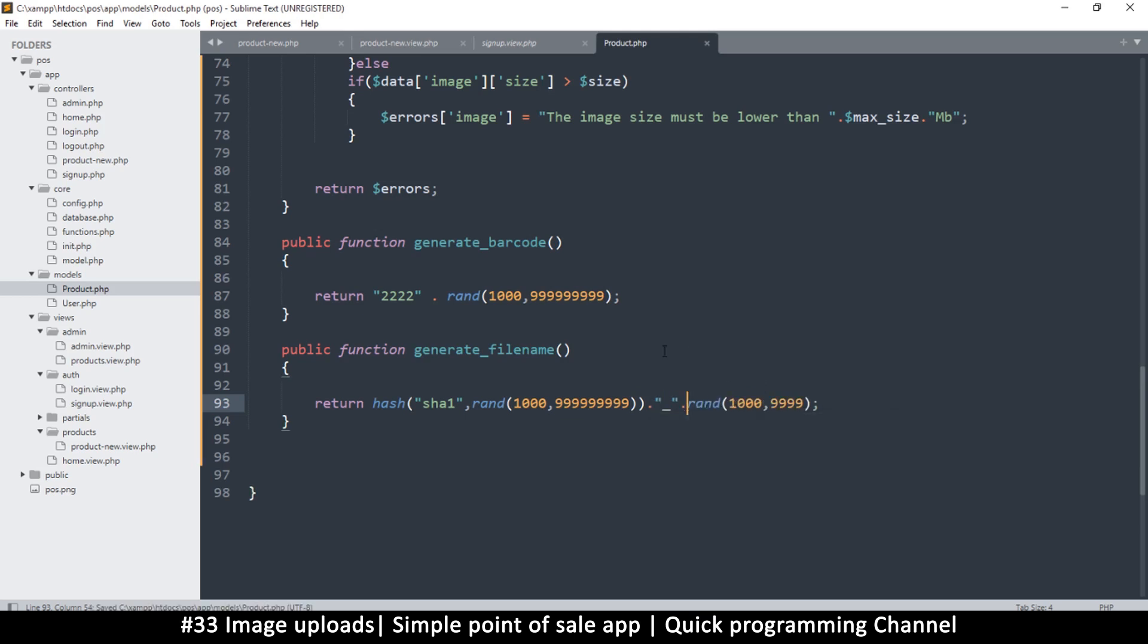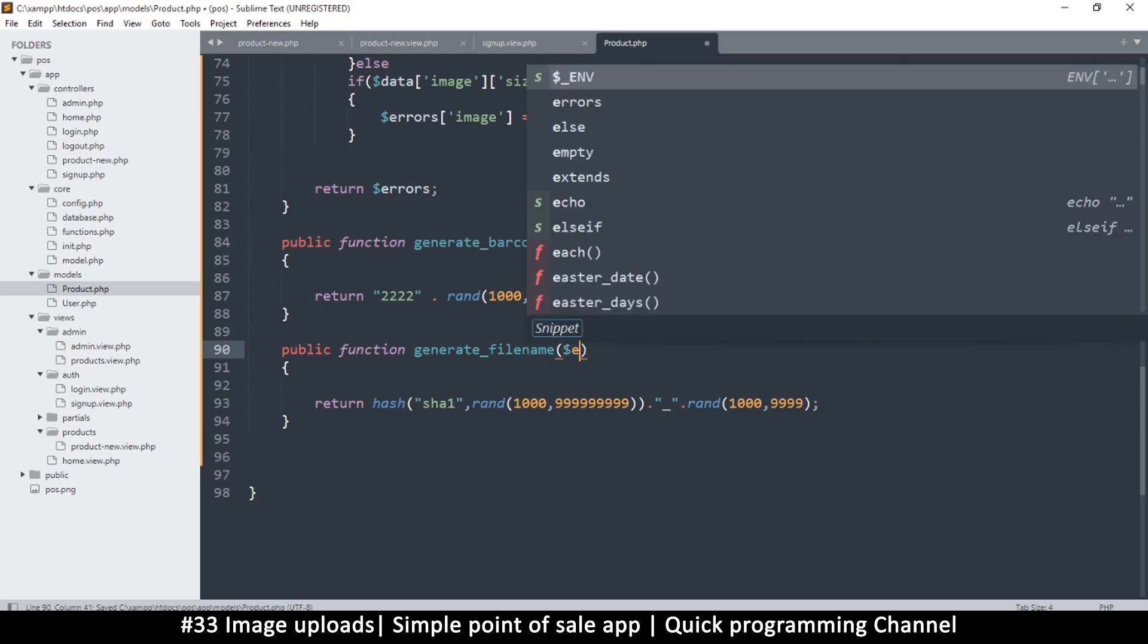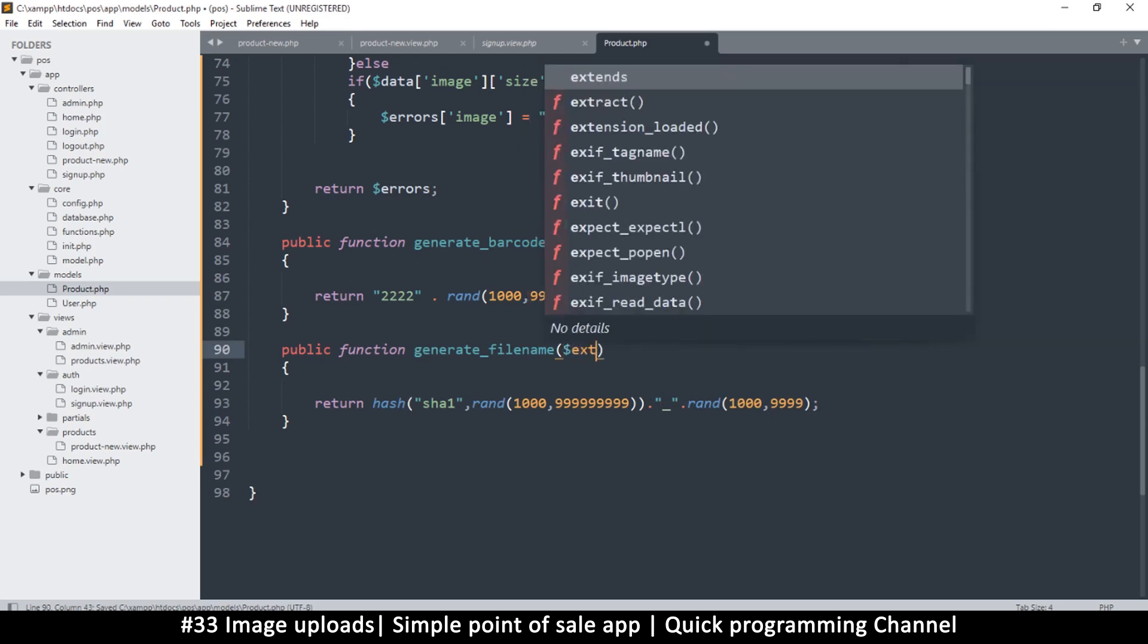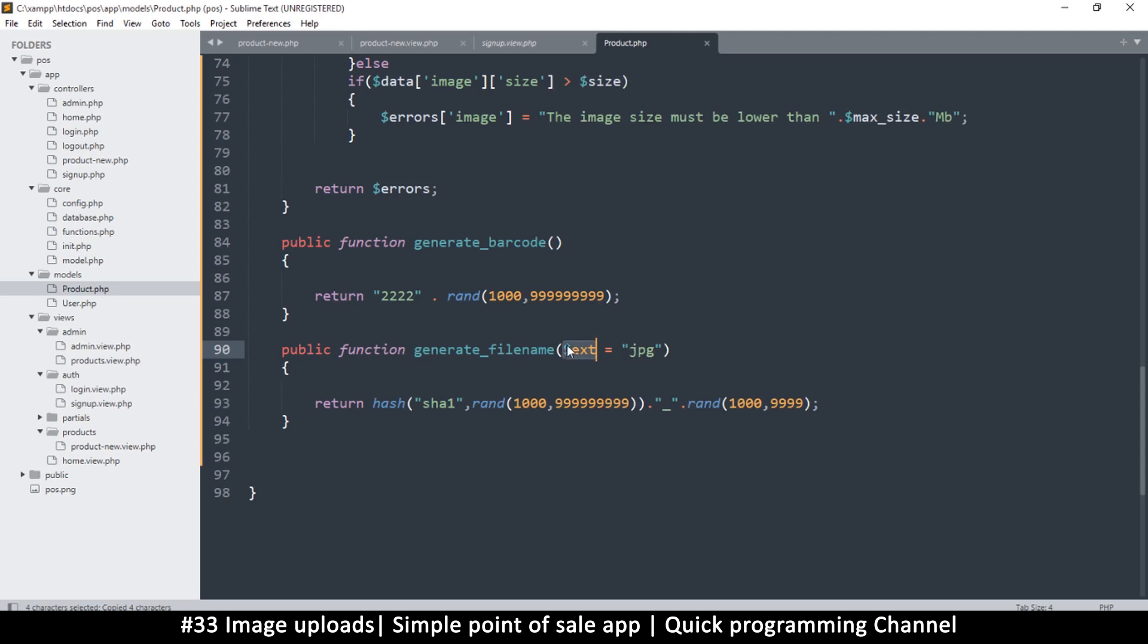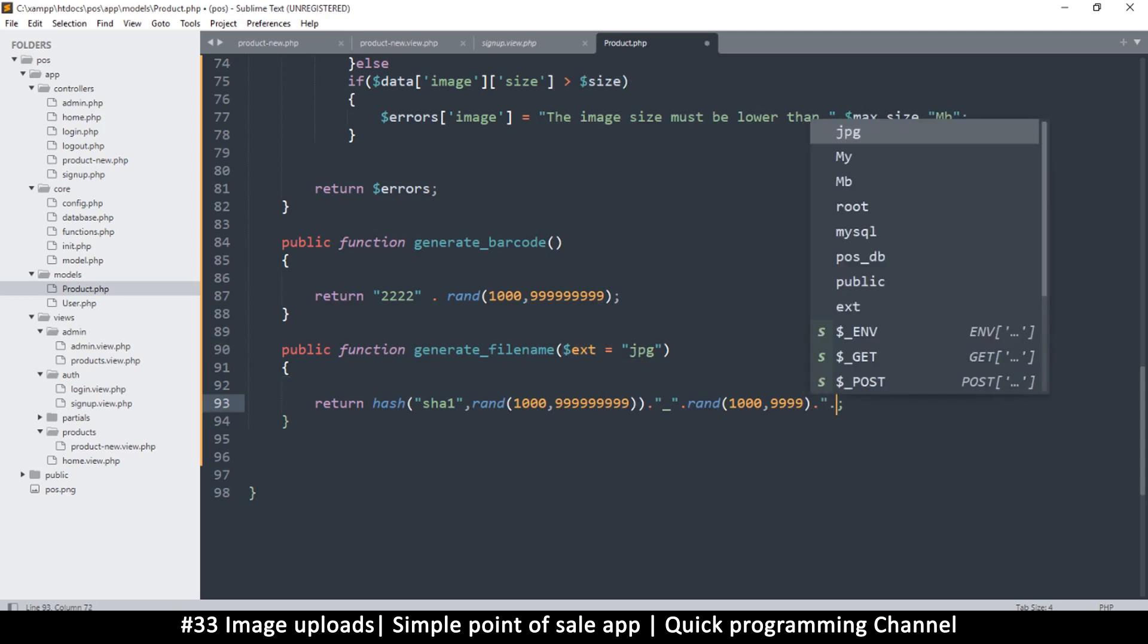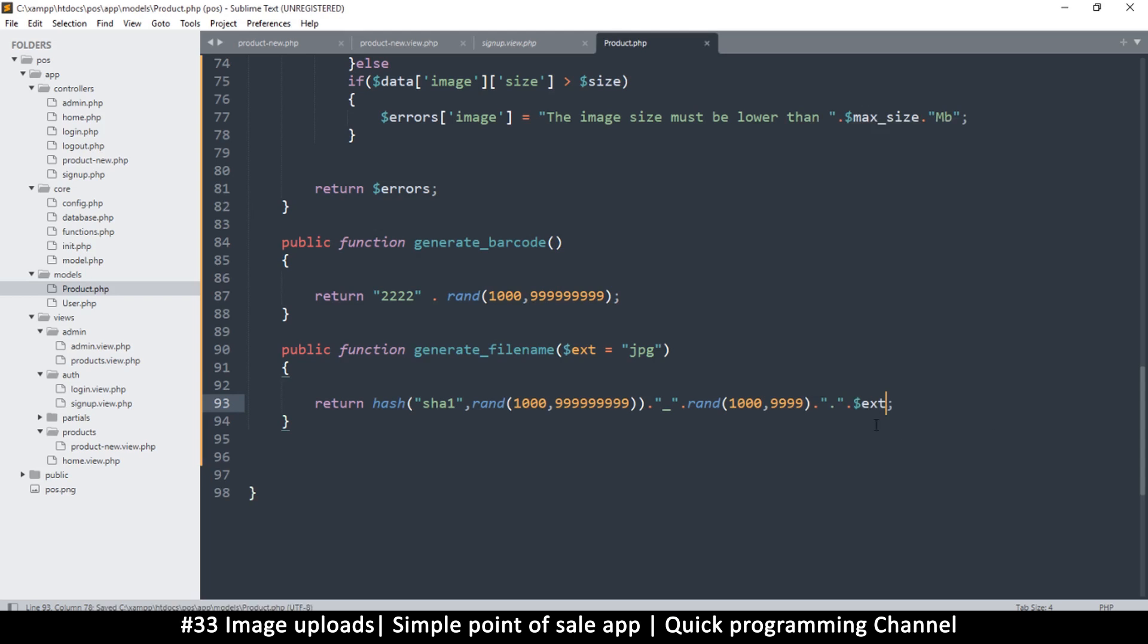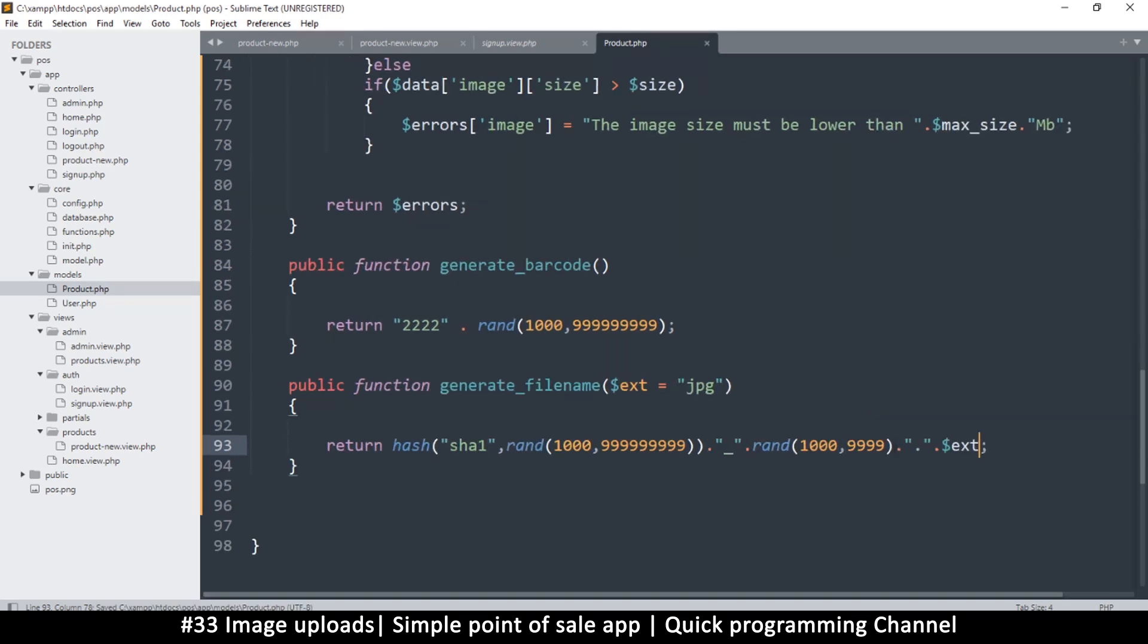So that's a file name there. Generate file name. Let's put an extension here as well. Extension is equal to jpeg, I'm just giving it a default value but we can always change it if we supply the extension. So I'll just concatenate and put a dot there and then put the extension. Take note of how this is here and there as well.